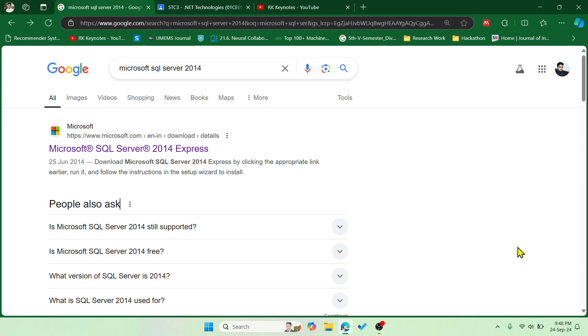Hey guys, welcome to RK Keynotes. In this video I'm going to show you how to download and install Microsoft SQL Server 2014.